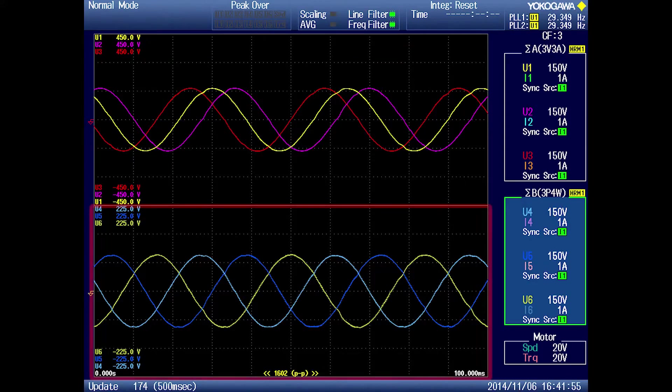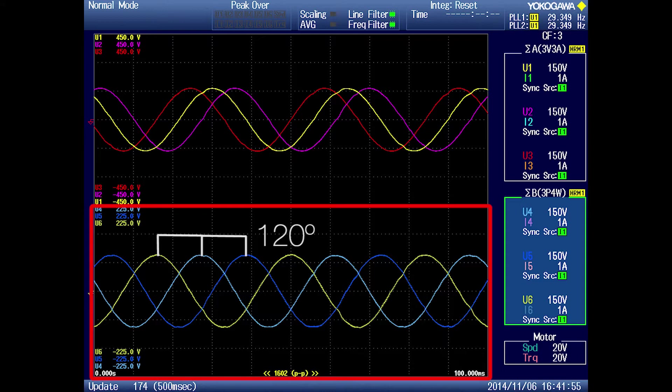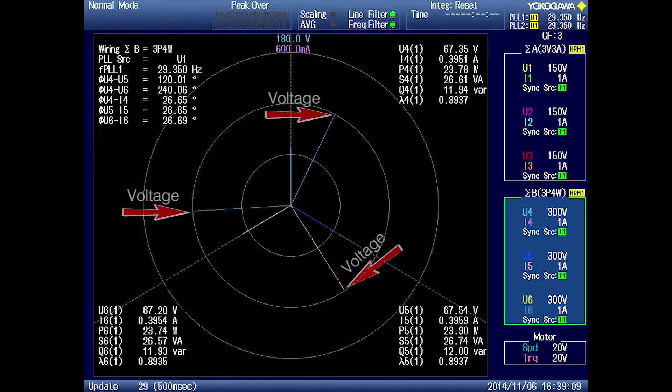Looking at the waveform display at the bottom half, you can see that each waveform is 120 degrees apart, like you would expect it to be. In addition, when you look at the phase vectors, you will see that it is also in the Y shape, like you would expect.